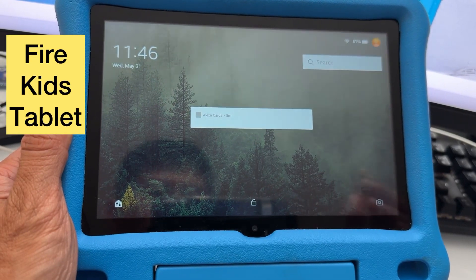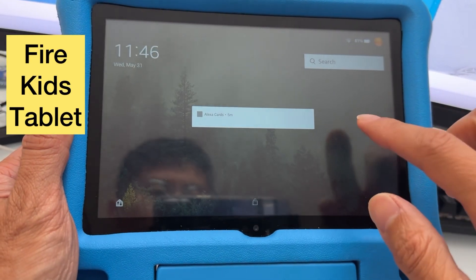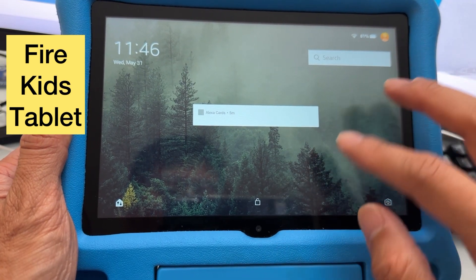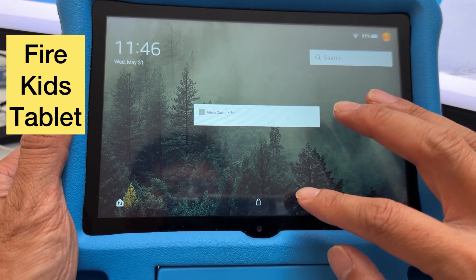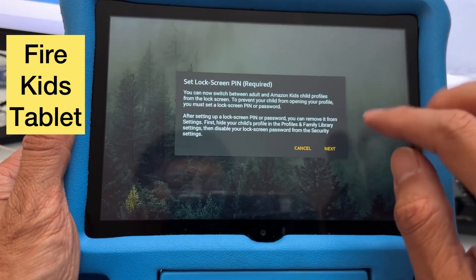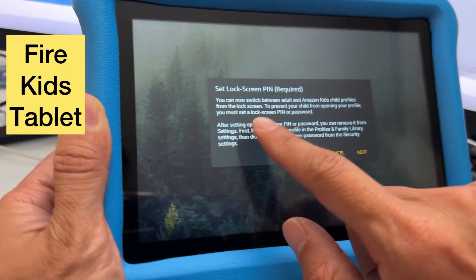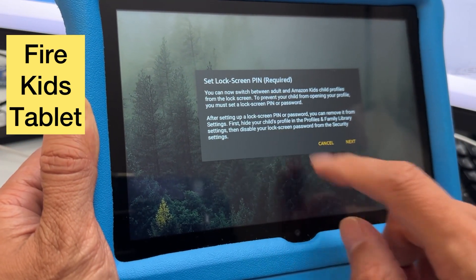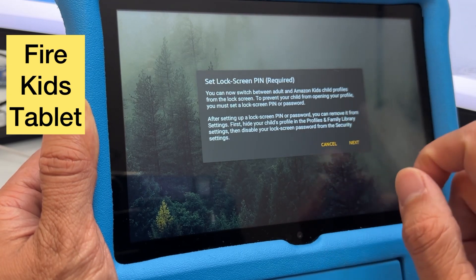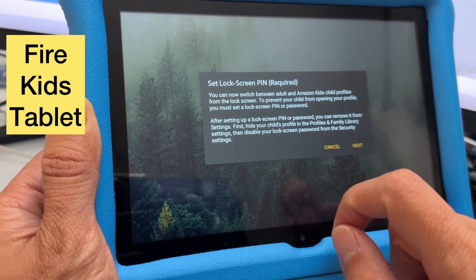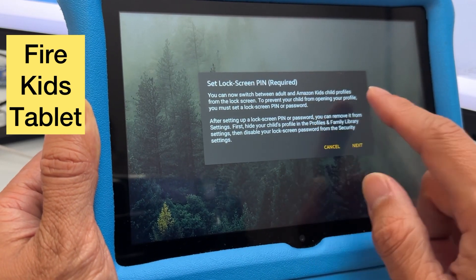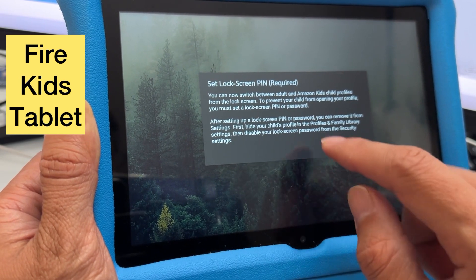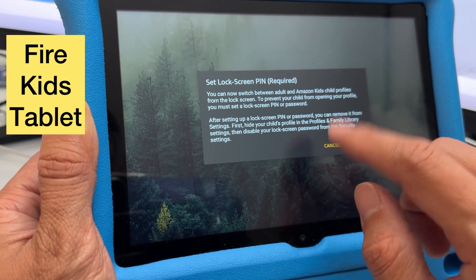I want to show you how to solve this problem on the Fire Kids tablet where you switch from a child's profile to an adult profile, and it asks you to set up a lock screen PIN. This is required so you can switch between adult and Amazon Kids child profiles from a lock screen, to prevent your child from opening your profile.